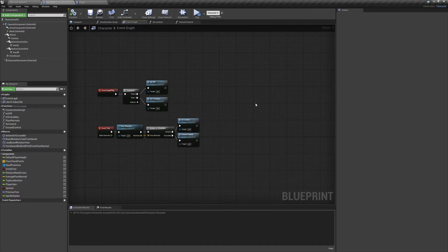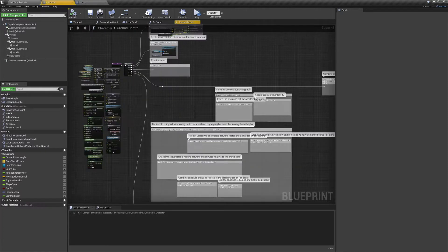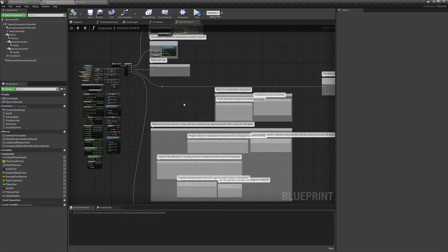Hello and welcome to the Joy of Development. This is episode 4 of our VR snowboarding project. Today we're going to be finishing up our ground controls and we got a lot of ground to cover, so let's get started.